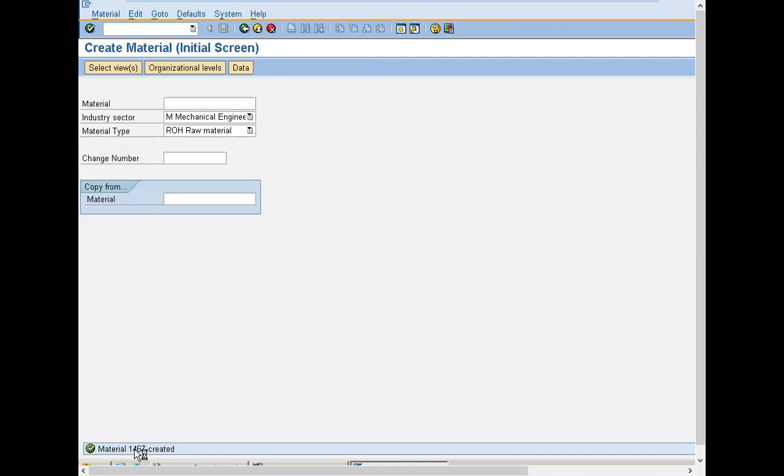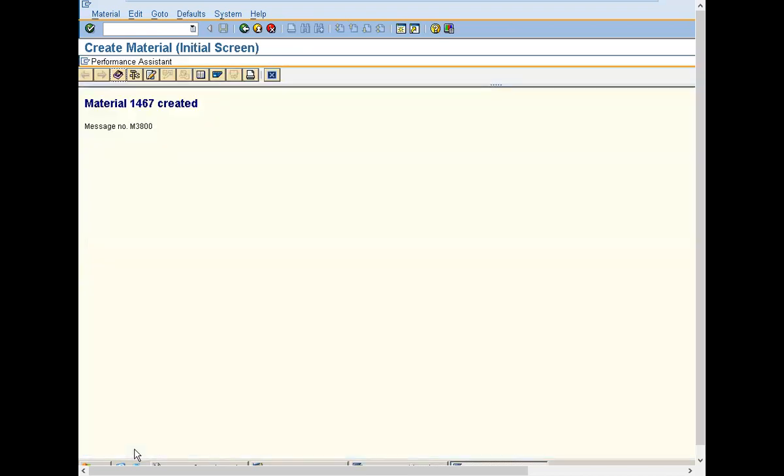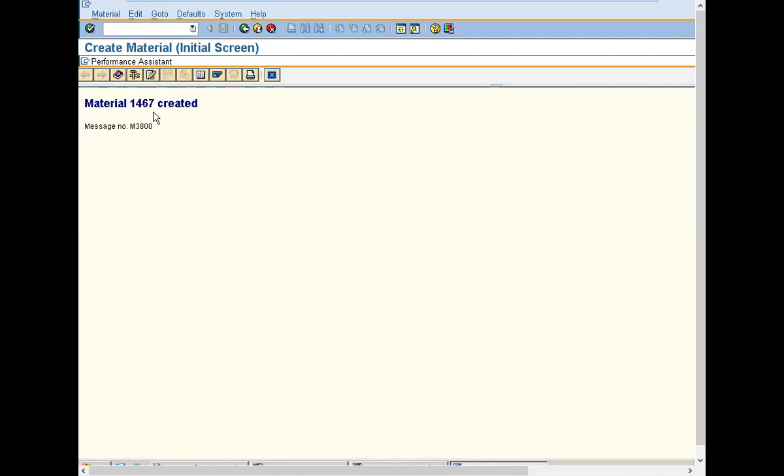1467 is the raw material I have created in SAP. Both SAP and S4 HANA are the same conceptually. Only screen level changes they have made in S4 HANA. See, 1467 has been created.